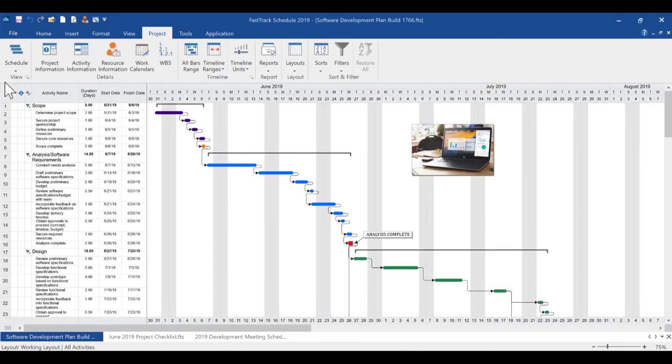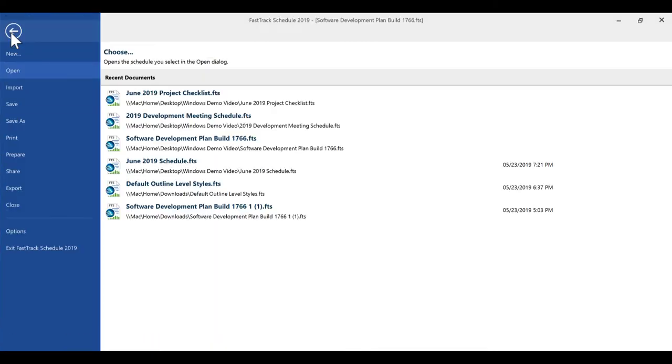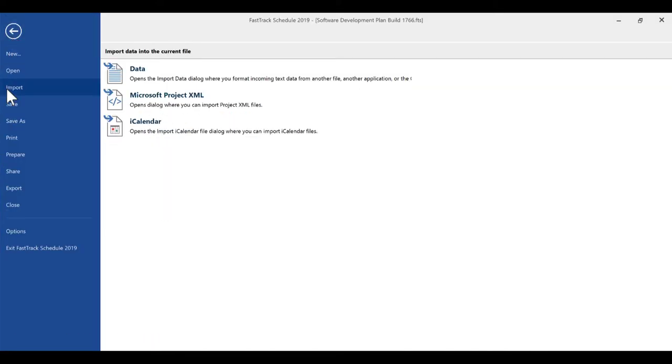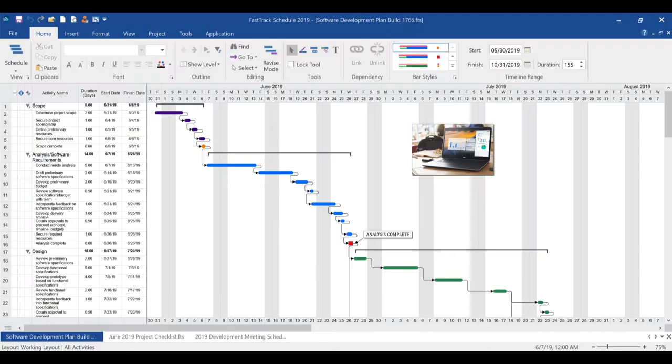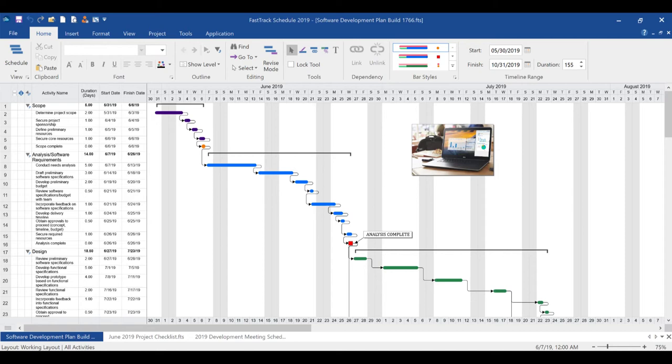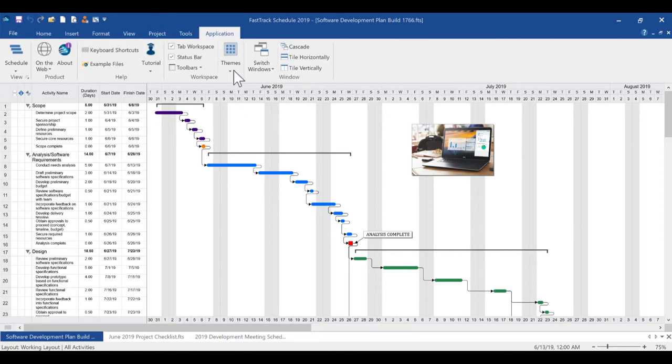FastTrack Schedule 2019 for Windows is now Java-free, no longer requiring Java to open project files. Microsoft Project File Import has also been improved, supporting manually and automatically scheduled tasks. Project Performance Management and Earned Value are now available. New license activation controls have been added for easier account management and enhanced security.